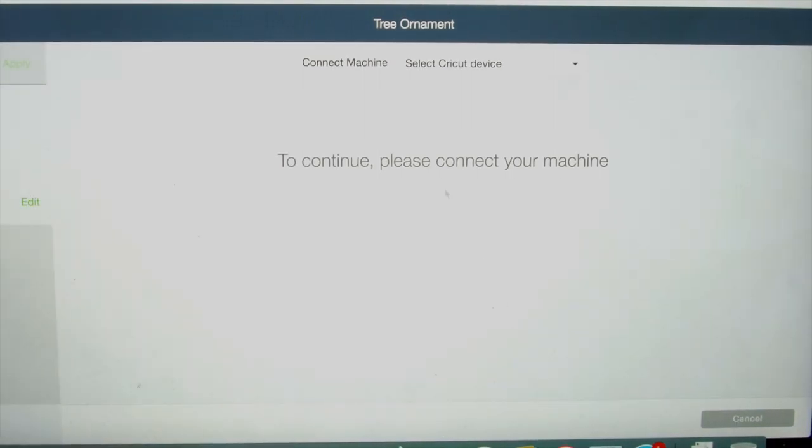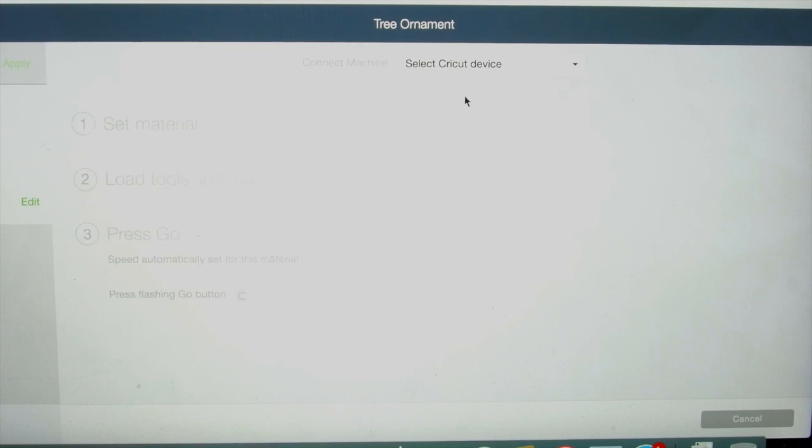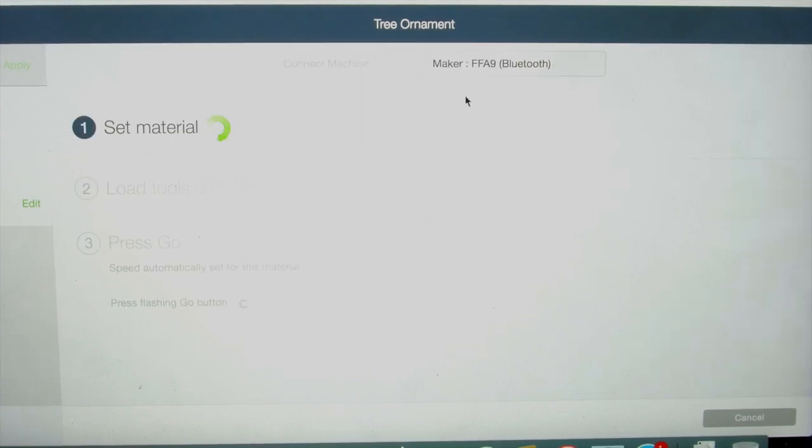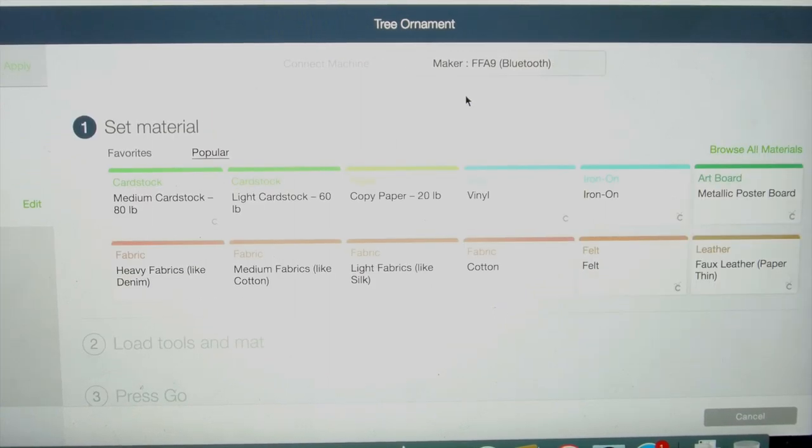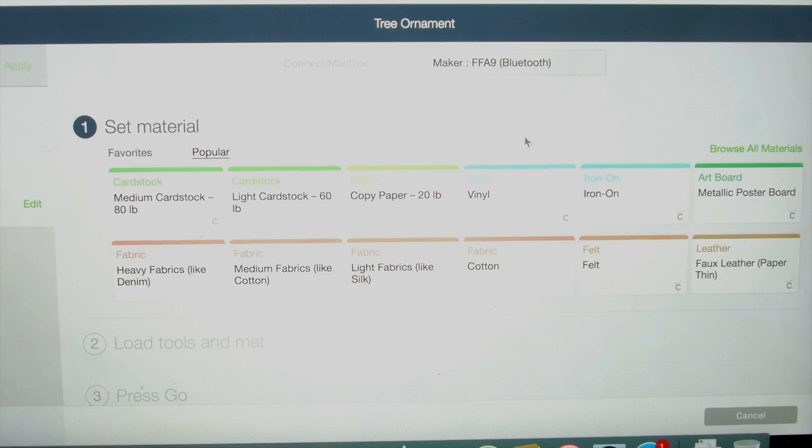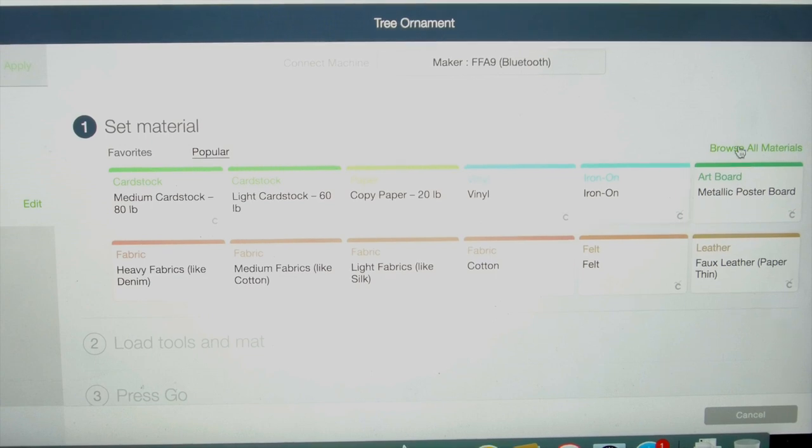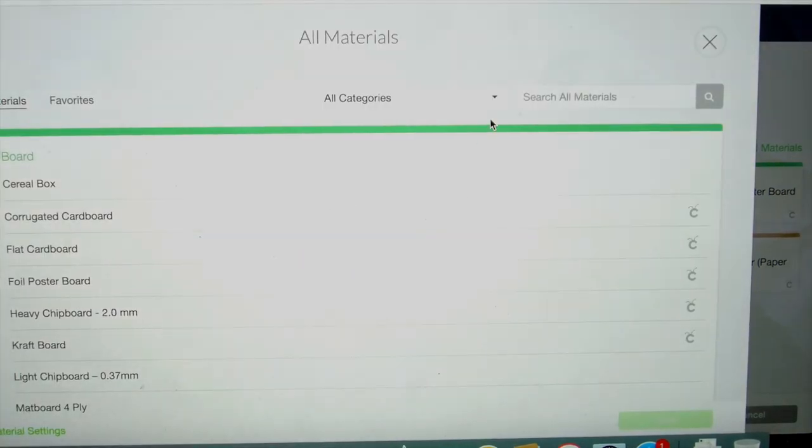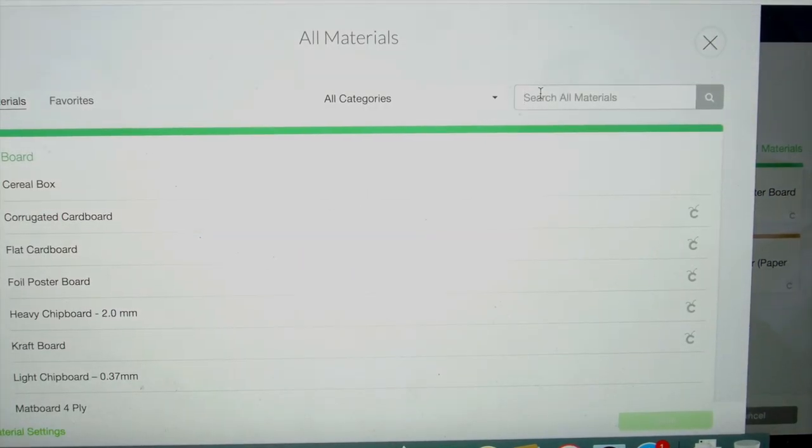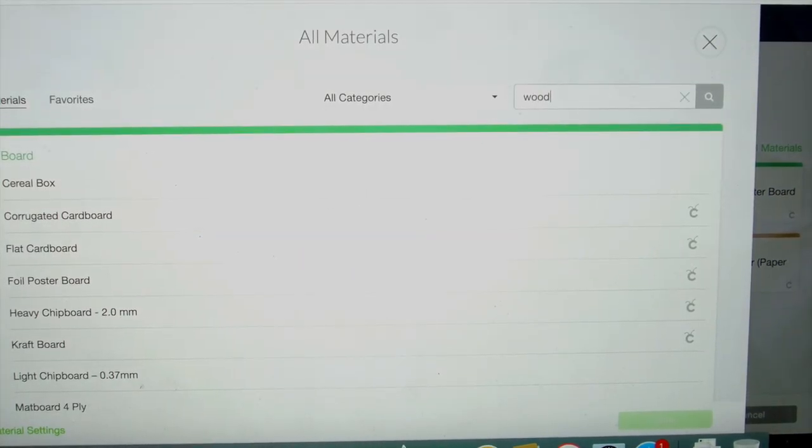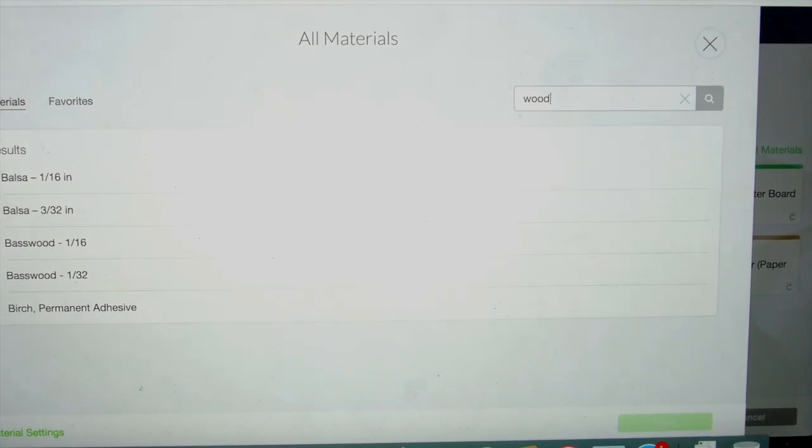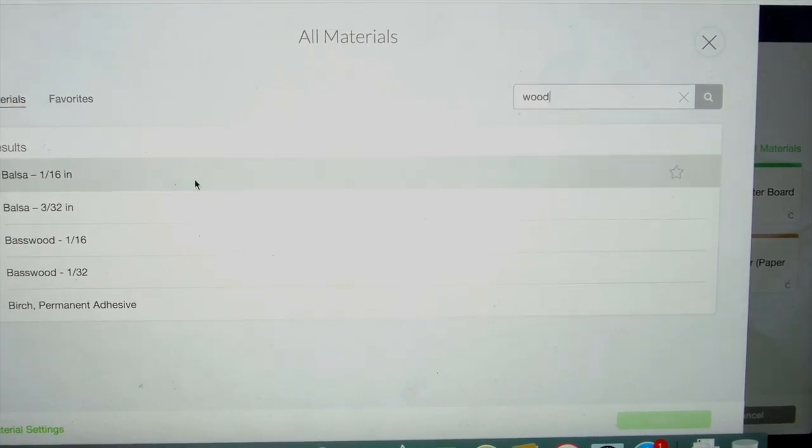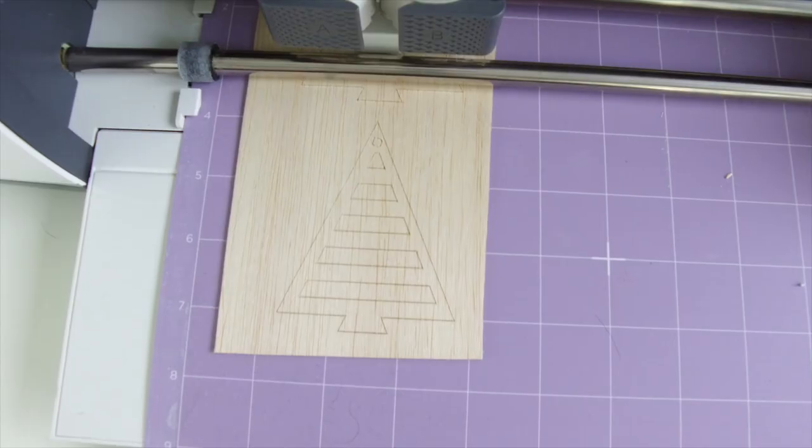Once you have the design space file open, go through the same steps of connecting your Cricut Maker machine and choosing the wood material that you're using. And don't forget to rearrange your design on the preview page so that it fits where your balsa wood is going to be sitting on your mat.